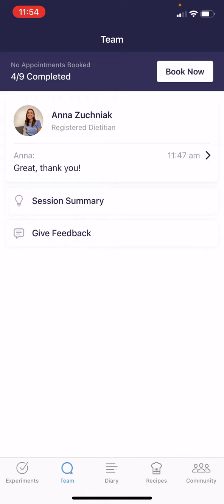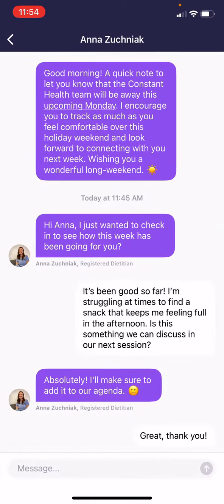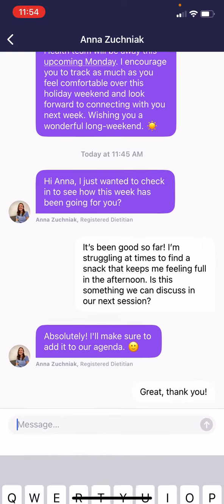Underneath that is your ability to directly message your registered dietitian. If I click into this messaging system, I can see that I'm able to send my registered dietitian a question.